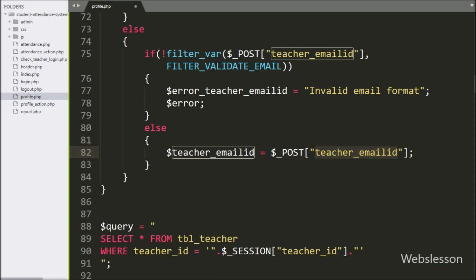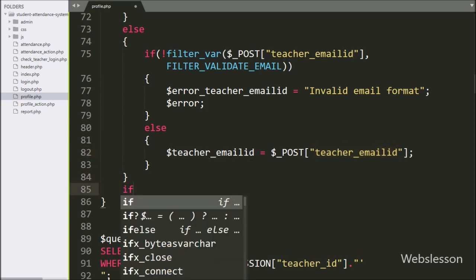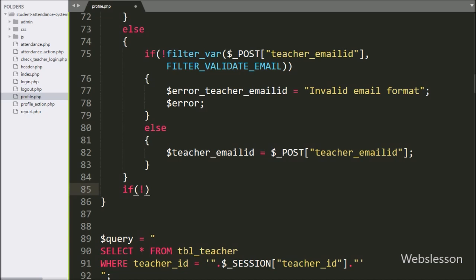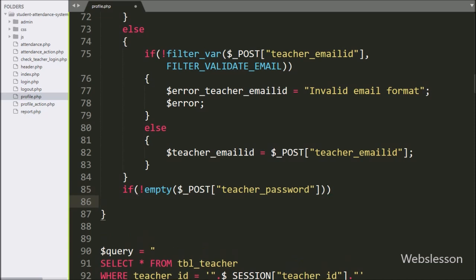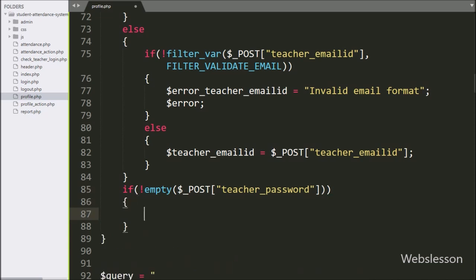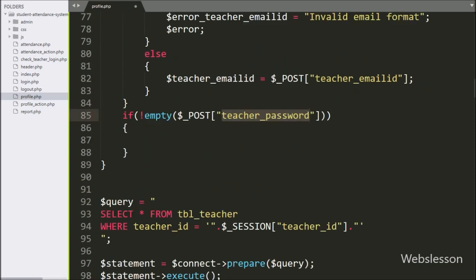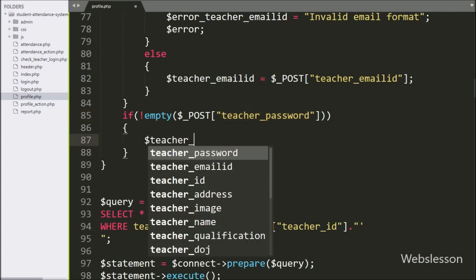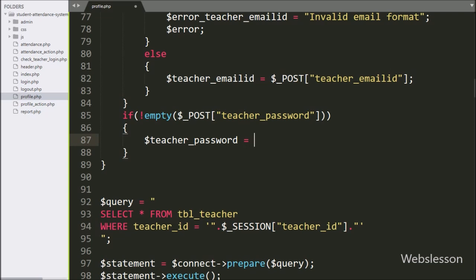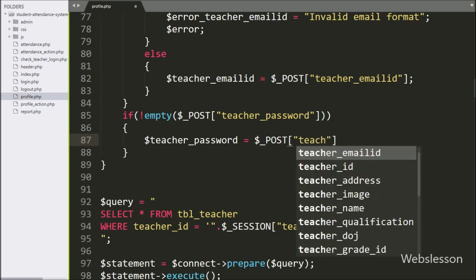Below this, we have write an if statement, and under the condition we have write not operator with empty function, and under this we have write teacher password variable. If the teacher wants to change the password, then it will execute the if block of code. Under this block, we have write $teacherPassword variable is equal to $post teacherPassword variable.